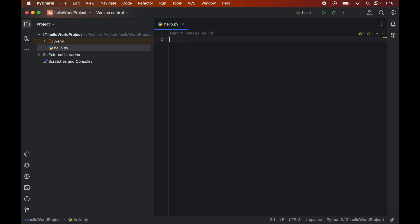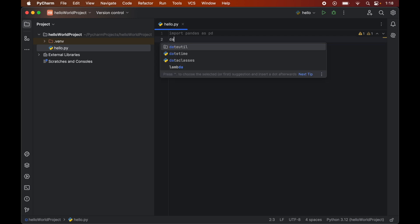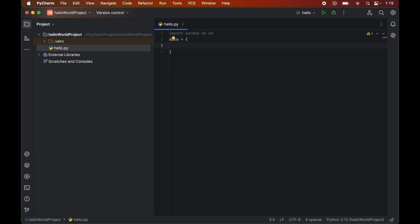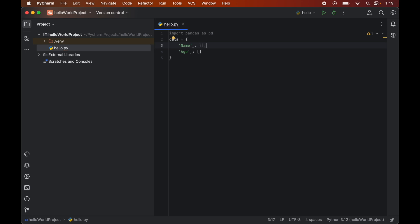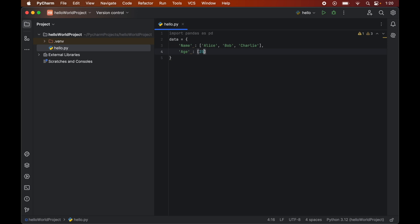Now we will define a dictionary, and let's say the reference variable name is data. So we will say data equals to curly braces. In this dictionary we have two keys: name and age. Now we will assign a list to each of the keys. The name key will be associated with a list of names: Alice, Bob, Charlie. Similarly, the age key will be associated with a list of ages: 25, 30, 35.